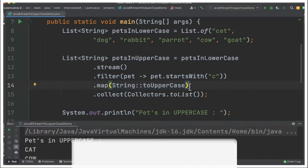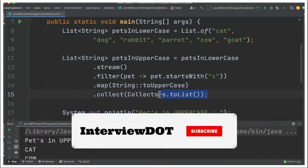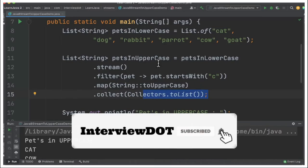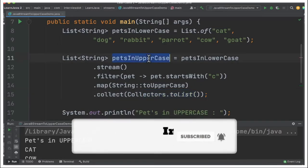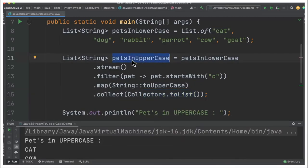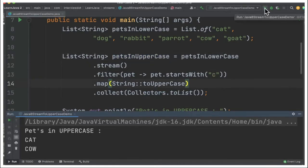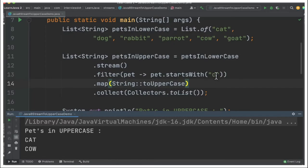Once we convert into uppercase we're going to collect them finally and assign them to a list of strings. The 'pets in uppercase' list will contain pet animal names in uppercase that start with 'C'. When we run this program, you can see it prints only two pet animal names — cat and cow — in uppercase, because we filtered with that condition.